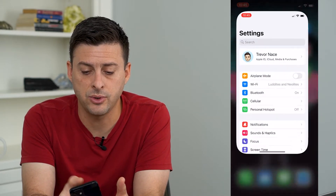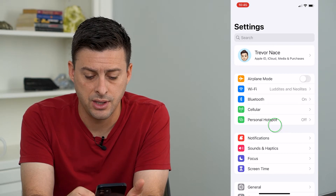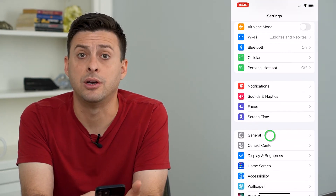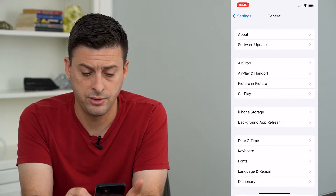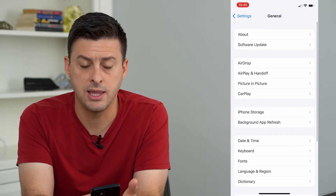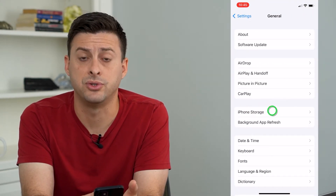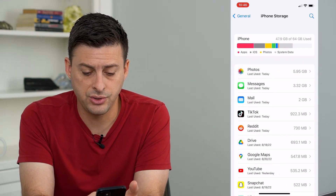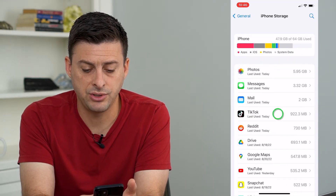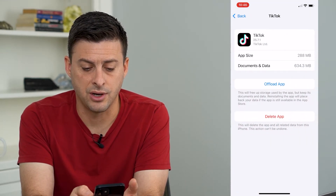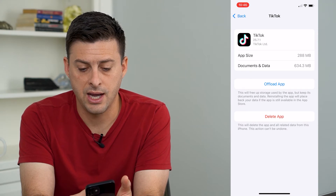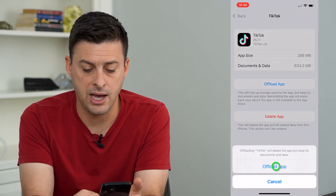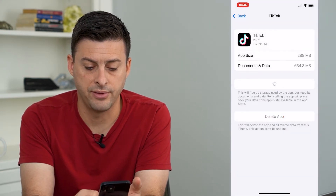Let's head into Settings, then tap on General, and then iPhone Storage. Now I can just choose an app — let's choose TikTok — and I'm going to tap Offload App and offload it.